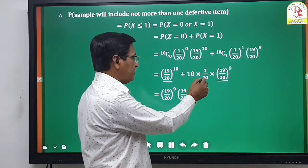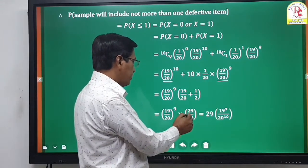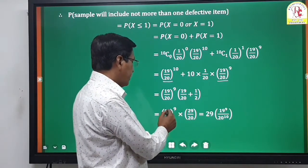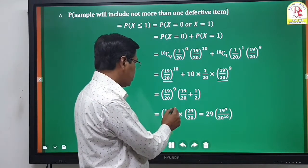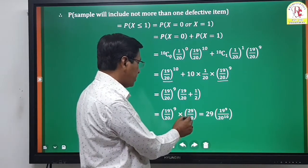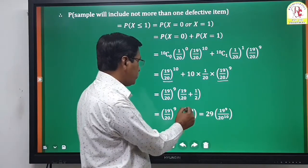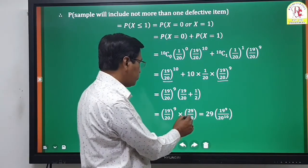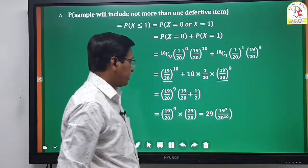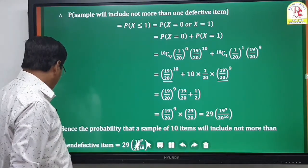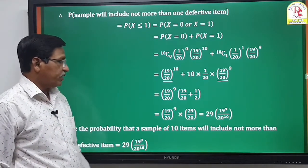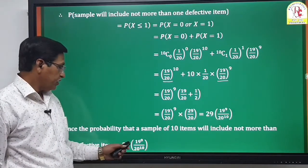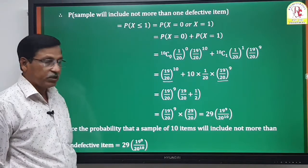That gives (19/20)^9 · 29/20 = 29 · 19^9 / 20^10. Therefore, the probability that a sample of 10 atoms will include not more than one defective atom is 29 × 19^9 / 20^10.